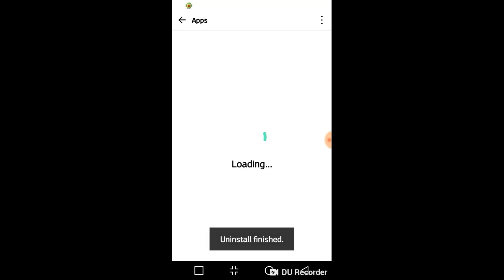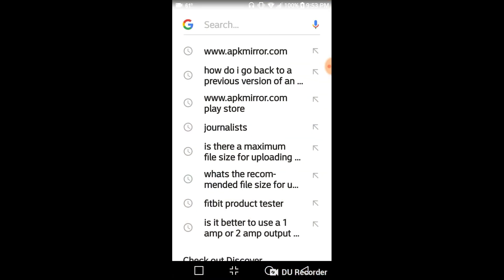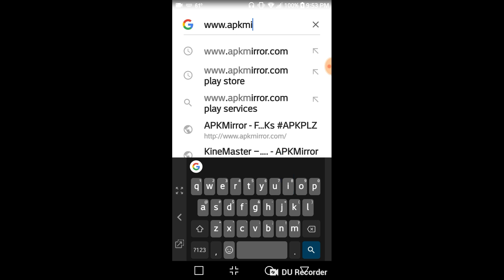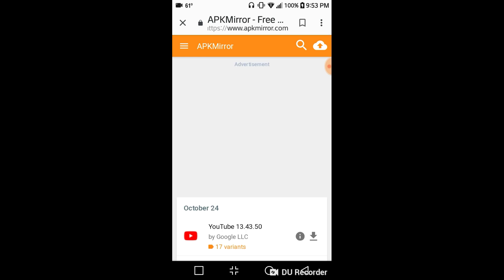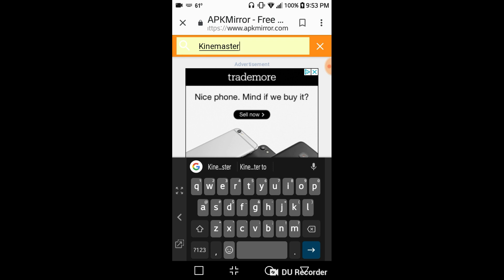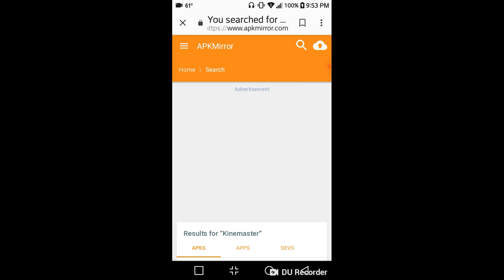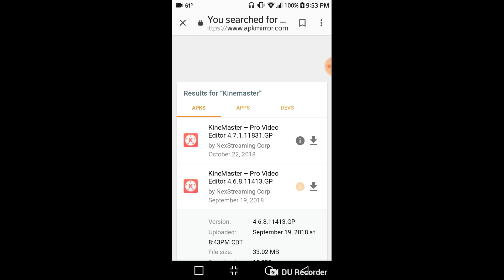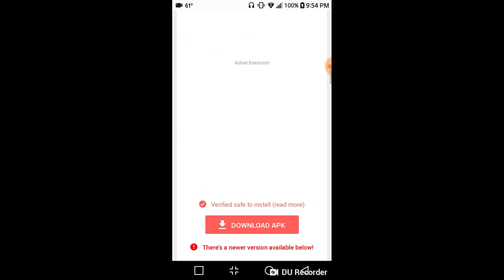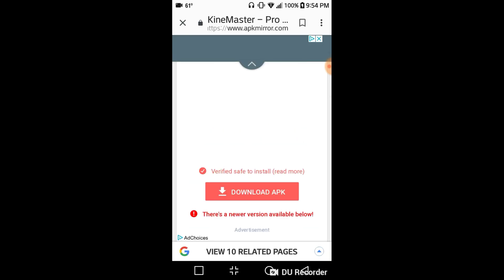Once the app is uninstalled, which should only take a second, go back to your Google search bar and search for KineMaster. That will take you to a screen that looks like this, and it will pull up all of the previous versions plus the latest updated version. The one you're looking for is 4.6.8 — it should be the second one down. Click on it and select Download APK.